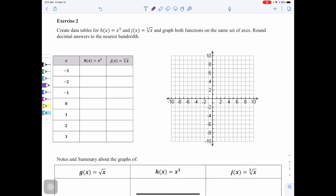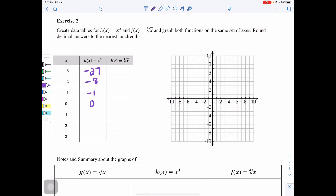For x cubed, plugging in negative 3 gives negative 27, then negative 8, negative 1, 0, 1, 8, and 27. It's different with cubed because you have an odd number of factors, which is why we're allowed to have negatives — you'll see more negatives with x cubed and with cube root of x.